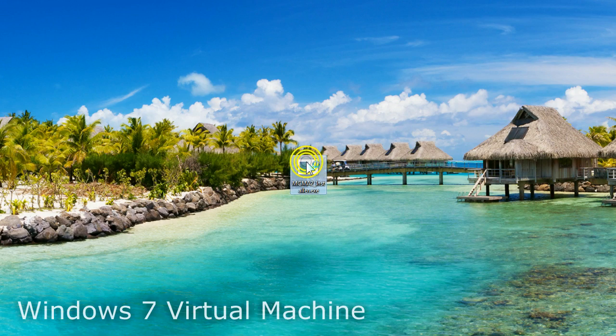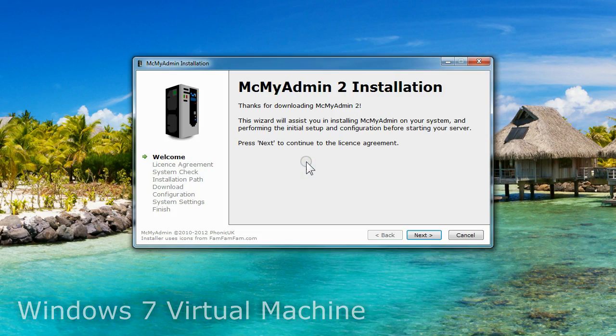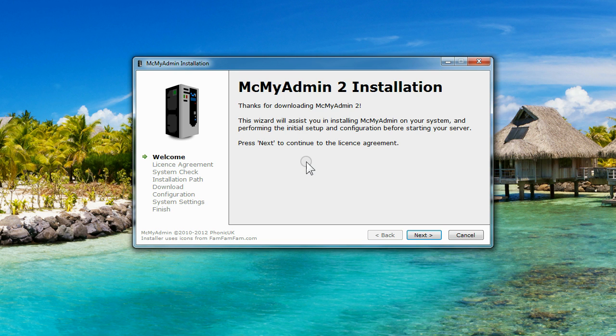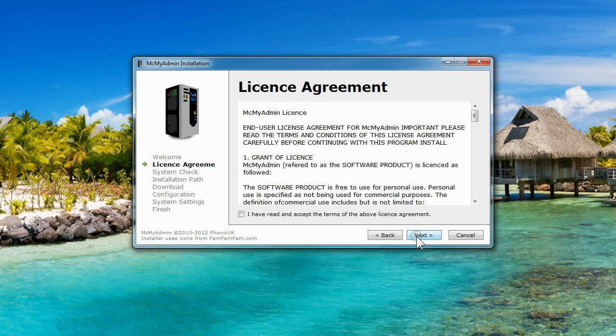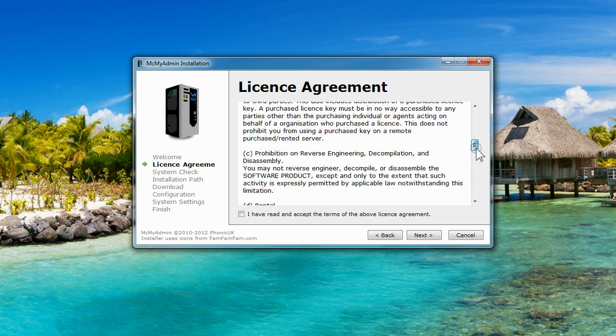After you start the installer, you'll be presented with the MCMyAdmin2 installation wizard. Make sure you read the license agreement before you continue.